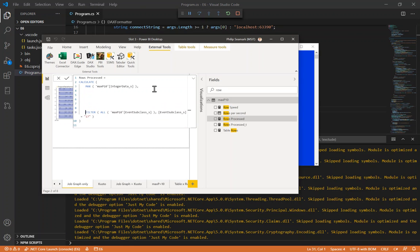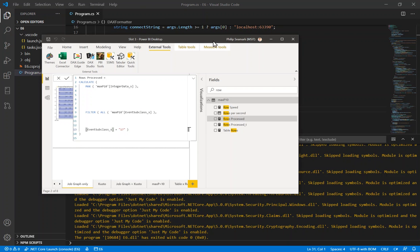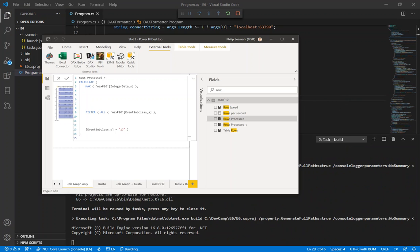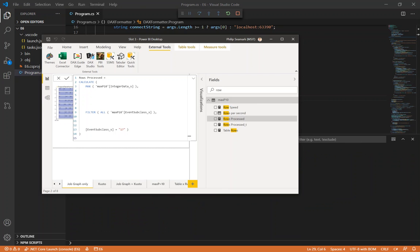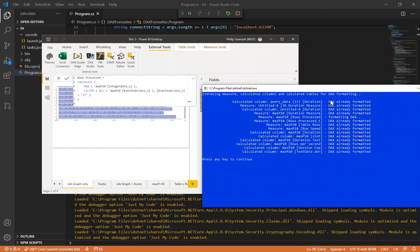Let's break this again — let's put some carriage returns in and make this look quite ugly. Then I go back to my external helper tool and run this again in Visual Studio Code. And sure enough it's detected that most of the measures are already formatted. The one I just changed wasn't, and it's showing us here that it's now formatting that DAX — it tidied this up right in front of our eyes.